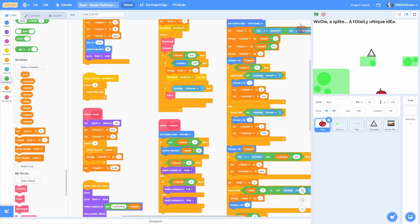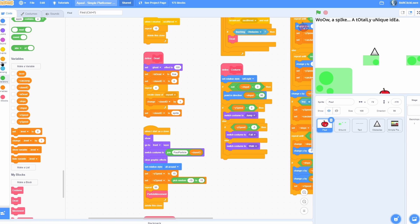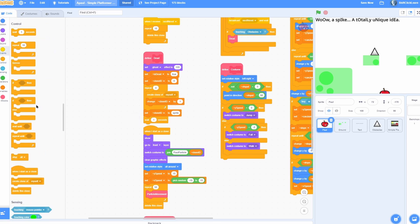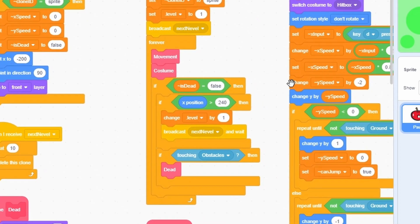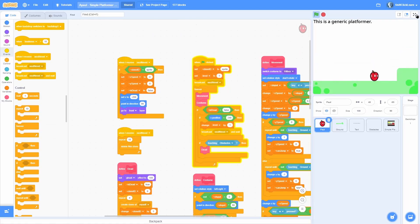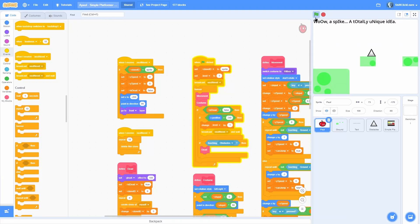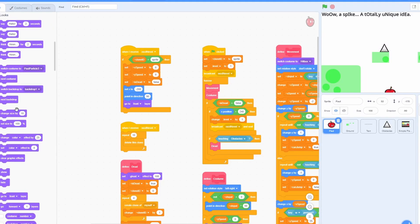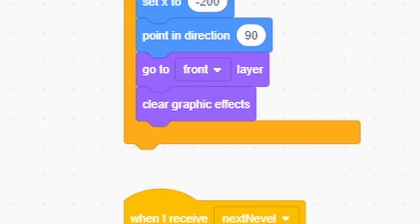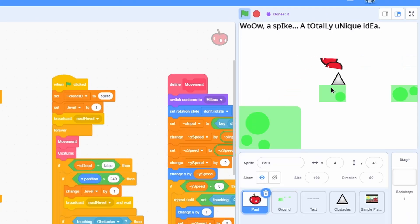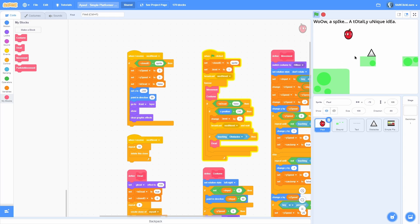Now touching the spike only triggers once. After dying, in the Dead block, wait one second and then broadcast Next Level — this restarts the level rather than advancing it since we don't increment the level number. Testing it: we touch the spike, one second later it restarts. But Paul isn't visible because we never cleared graphic effects. So in when I receive Next Level, add clear graphic effects and show. Now touching the spike plays the animation and we respawn correctly and can keep repeating.